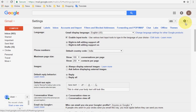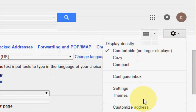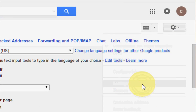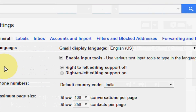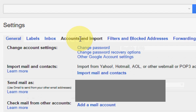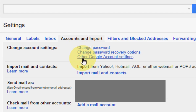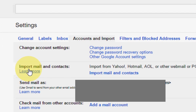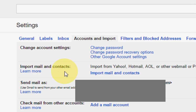Click on this gear icon to go to Settings. After this, click on 'Accounts and Import.' Now here you can see 'Import mail and contacts,' so click on 'Import mail and contacts.'